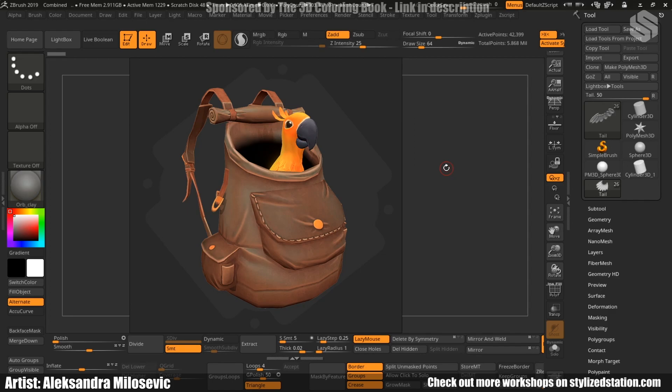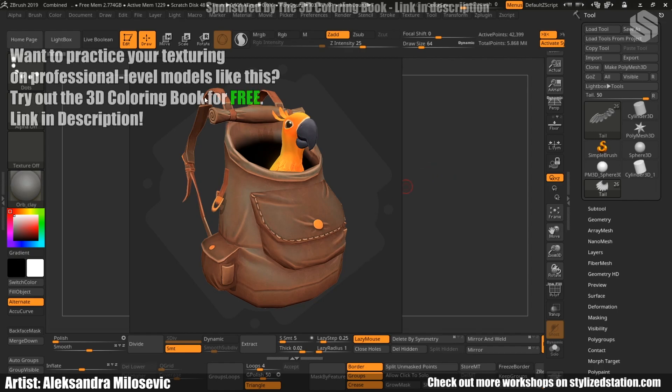Hey everyone, my name is Aleksandra Milosevic. I'm a 3D artist currently working in a newly developed 3D art sourcing studio called Arcane Novel. Today I will be showing you how I created these assets, this backpack for animals and parrot. Hope you learned something new, so let's get started.